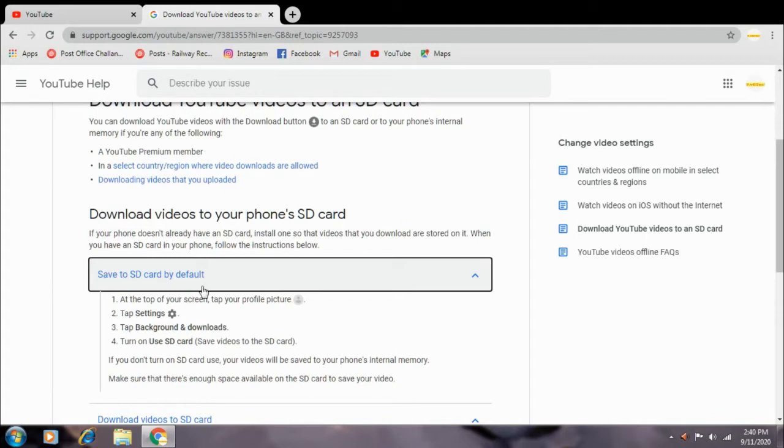You can easily download the SD card. You can download the YouTube video. You can use the 3 conditions.